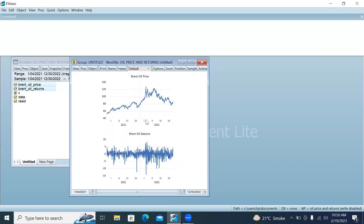Click OK and you will find two separate graphs for oil prices and oil returns. If you want to make a single graph but show prices on the left-hand side of the axis and returns on the right-hand side of the axis, then go to View.